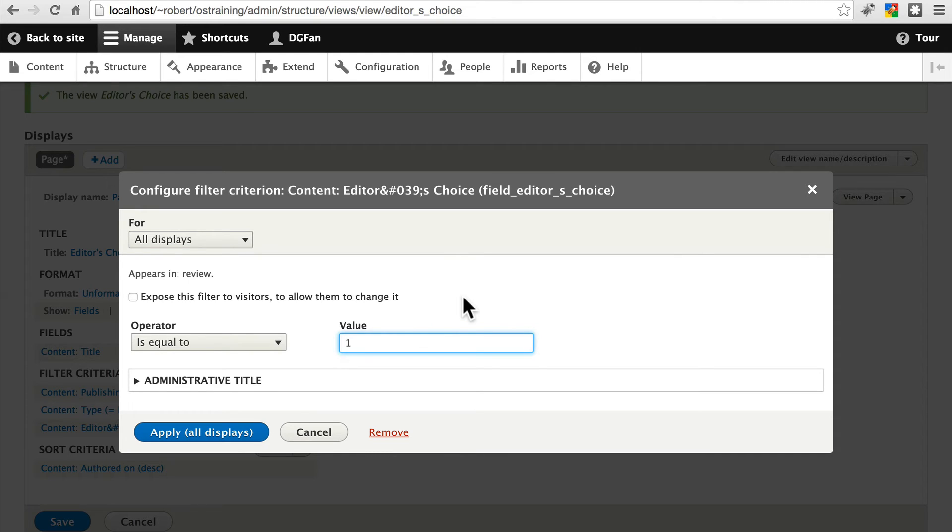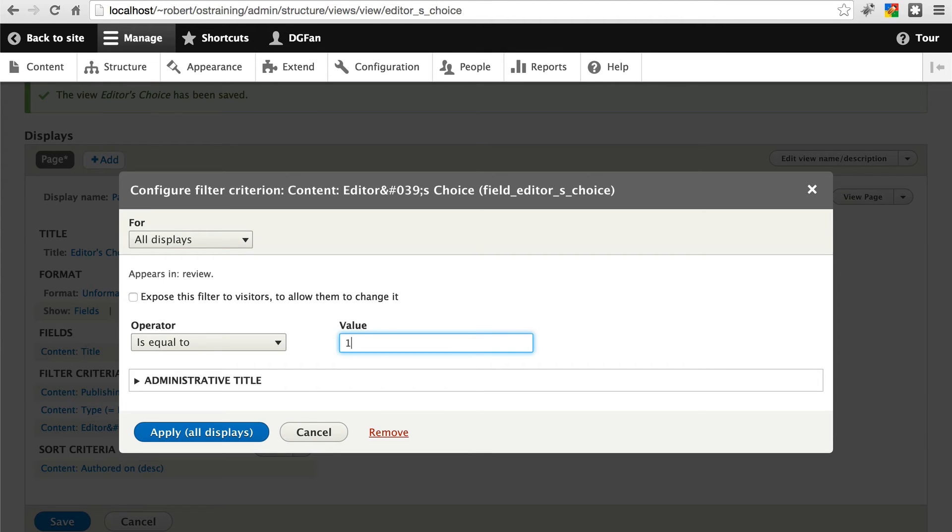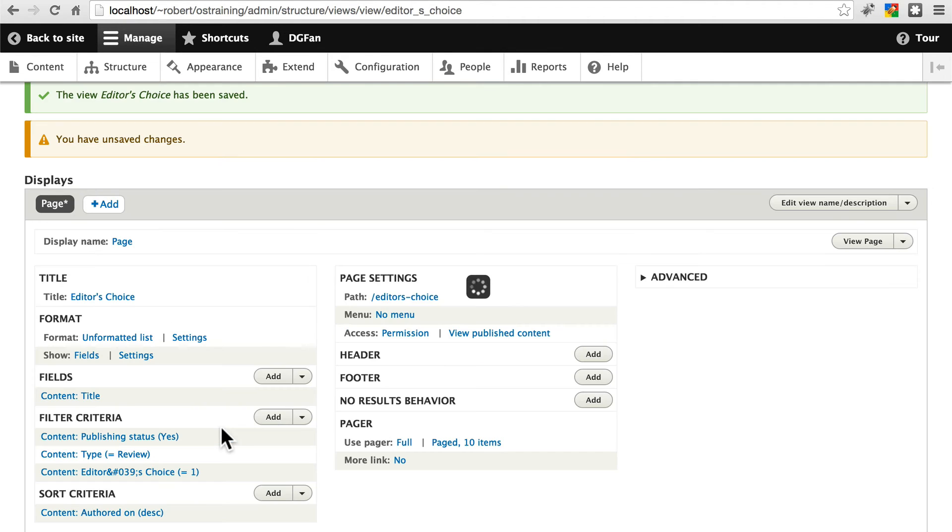When you're working with checkboxes as we are, 1 means it's checked, 0 means it's not checked. We want to include the checked ones. We'll apply that.